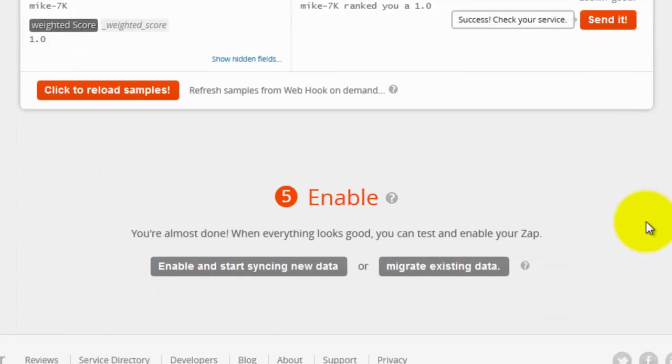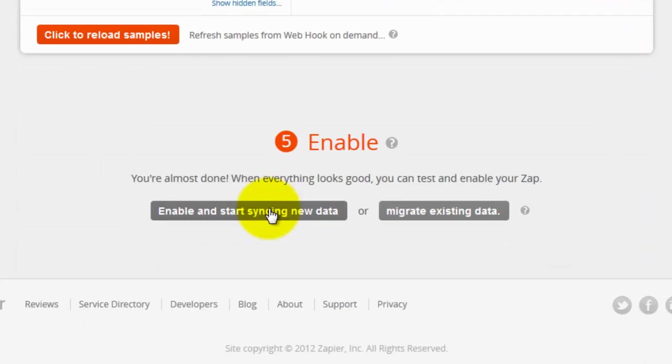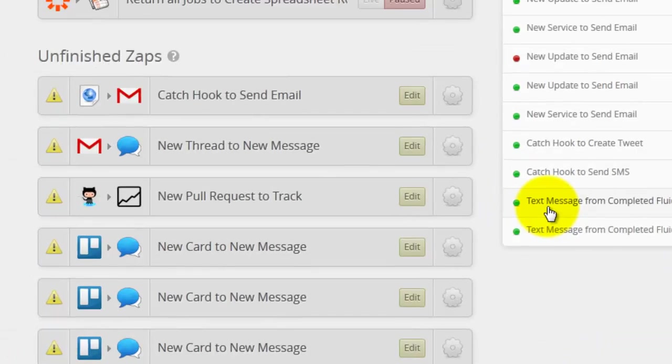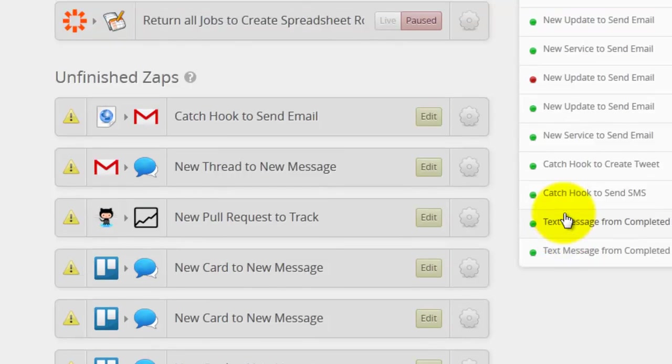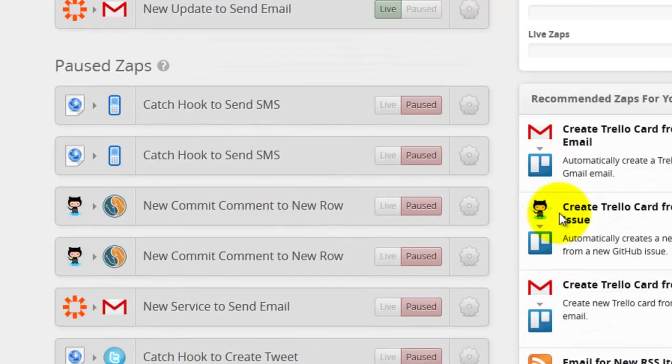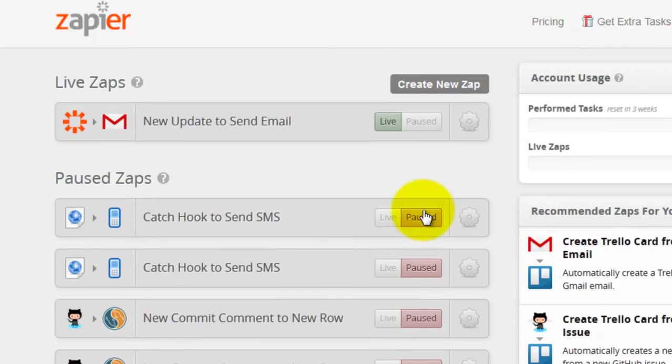And I am going to go ahead and enable. And then turn it live.